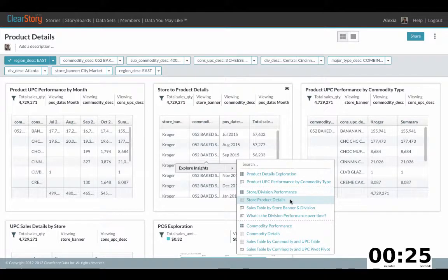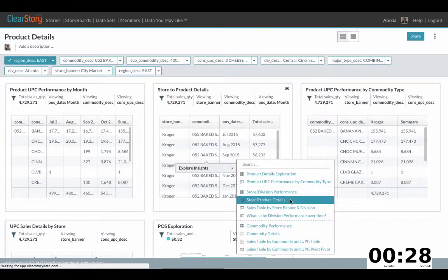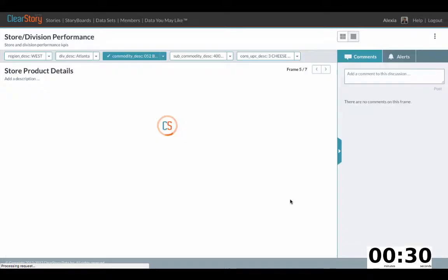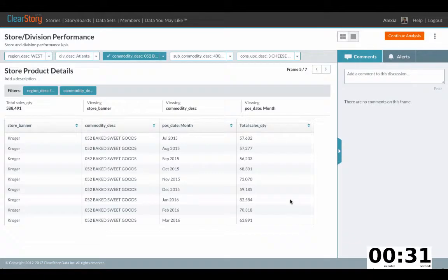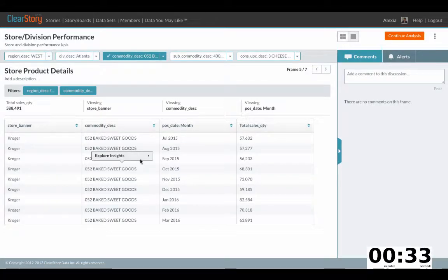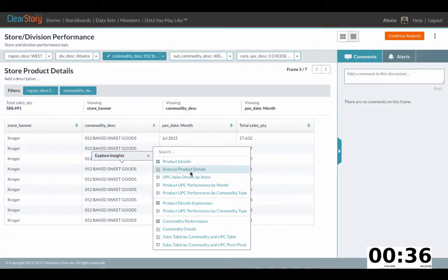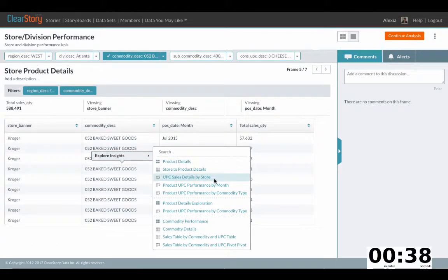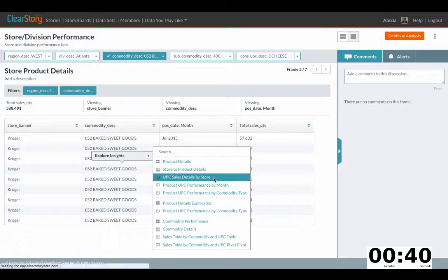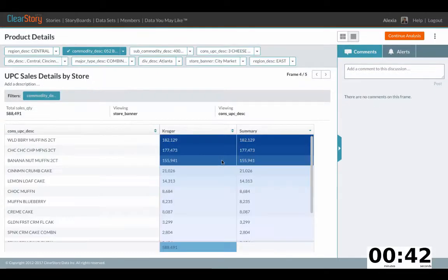But I'd like to explore this further. I click again and now ClearStory uncovers even more about sweet baked goods sales. I choose to dig into SKUs and product UPC details because I want to know which products in the sweet baked goods category are contributing to these high sales. And here I see it.